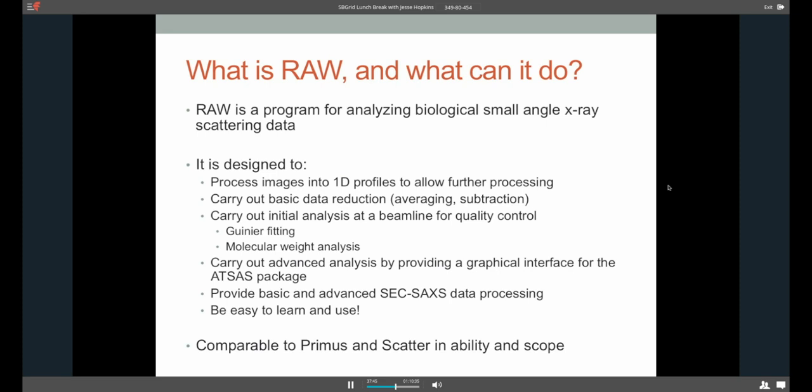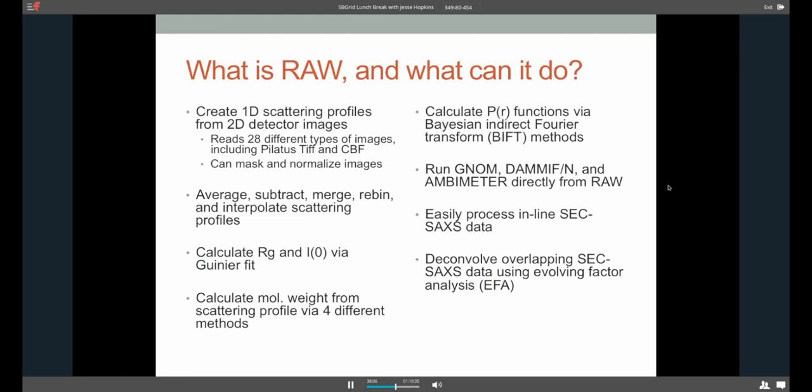In addition to those, it also provides basic and advanced data processing for size exclusion coupled small-angle X-ray scattering. And again, I'll demonstrate that and talk a little bit more about what that technique is in a few minutes. The other thing I wanted to mention is that RAW is really designed to be easy to learn and use. That's one of the key features of it. And hopefully I'm not tooting my own horn too much by saying that I think it really is. For those of you who are familiar with small-angle X-ray scattering analysis, the program you should really be thinking of it kind of like Primus or Scatter in terms of what it can do and the different kinds of things it can do. So a little bit more detail then, digging down to this. So when we're working with detector images at the moment, we can handle 28 different types of images, including the standards that you'd expect, Pilatus, TIFF, CBF, EigerFiles.